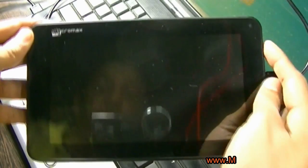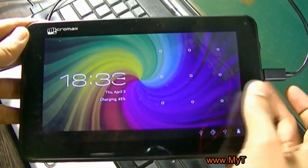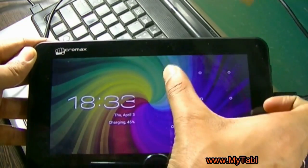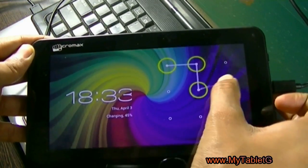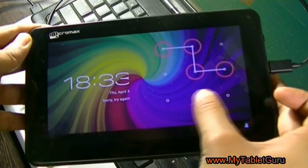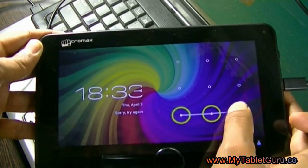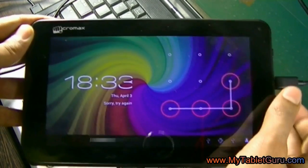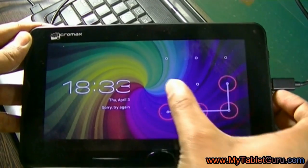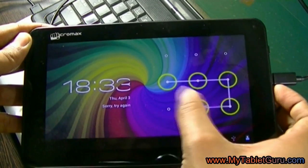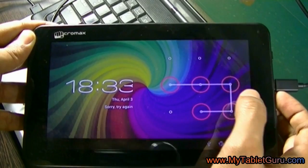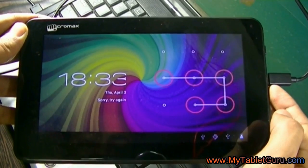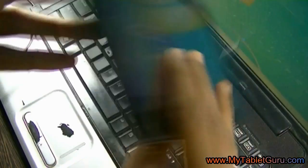Welcome to MyTabletGuru YouTube channel. In this video we are going to see how to unlock the pattern lock of MicroMax FunBook using Android MultiTool software. In this video we are using the MicroMax FunBook P255 model.